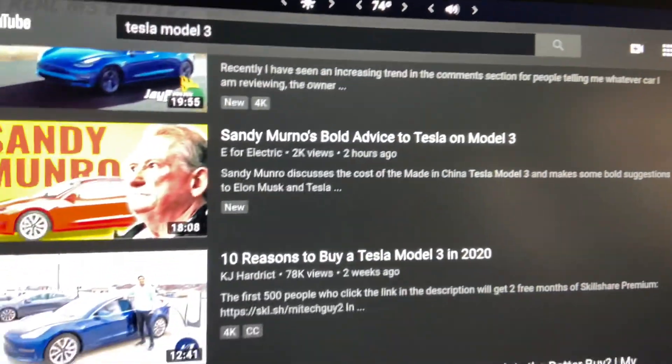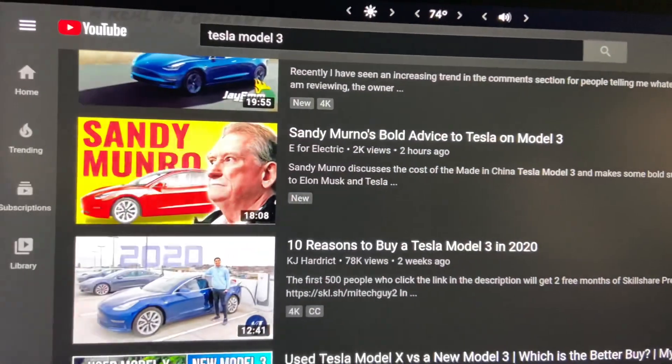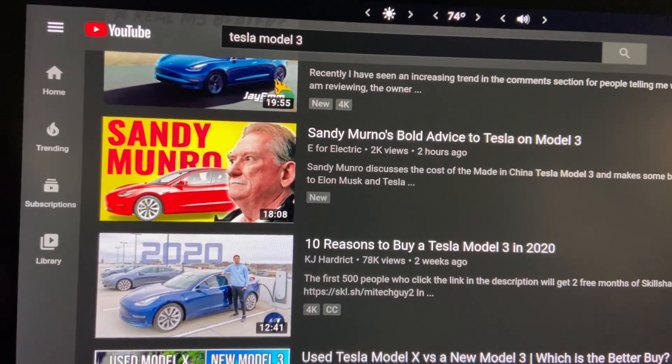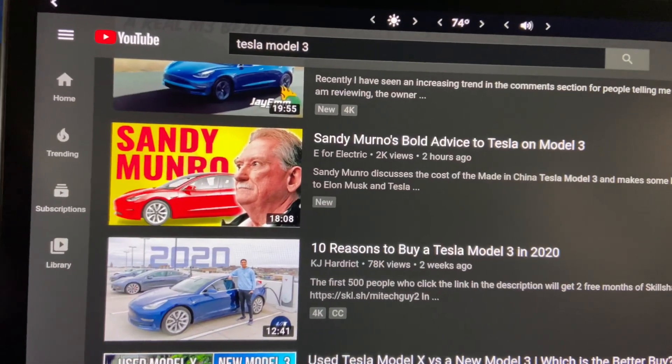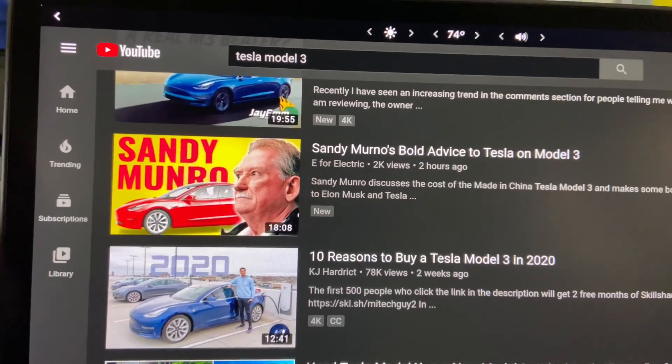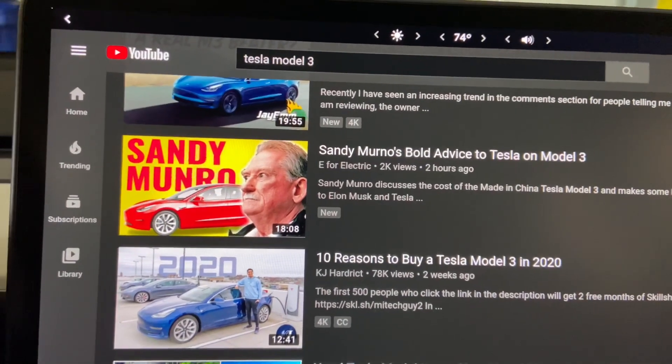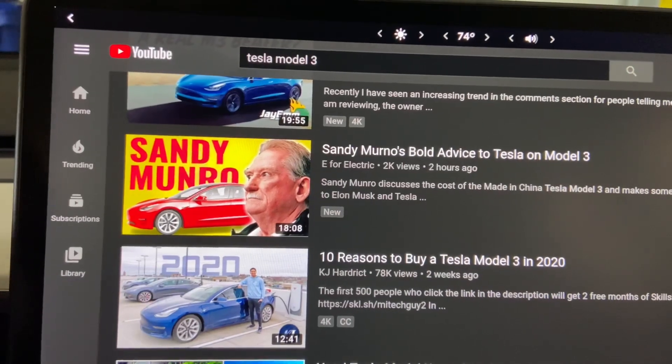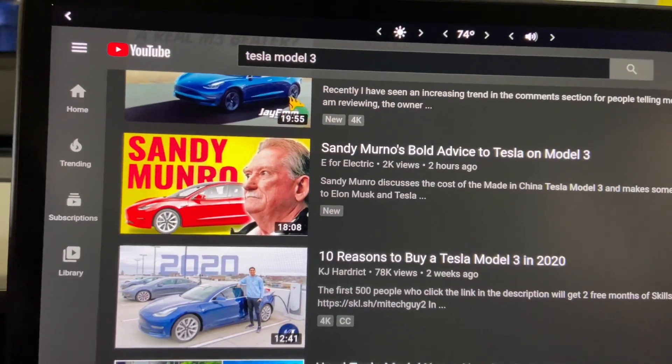Please look in the video description right below and use my referral code when you purchase your Tesla or lease it, and I'll make sure you get your 1,000 free supercharging miles.